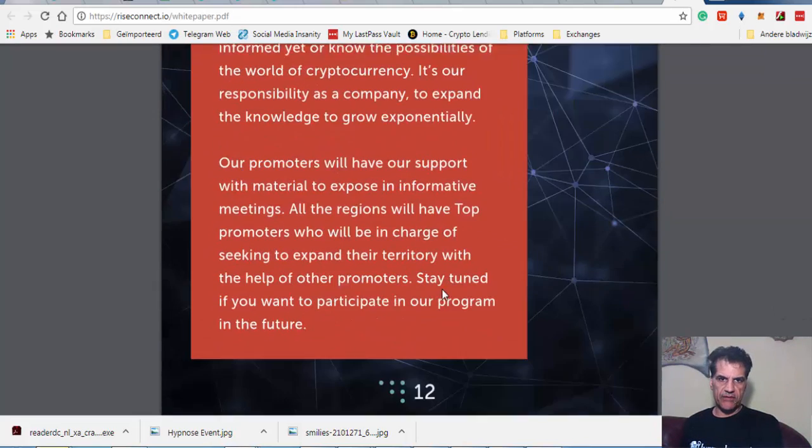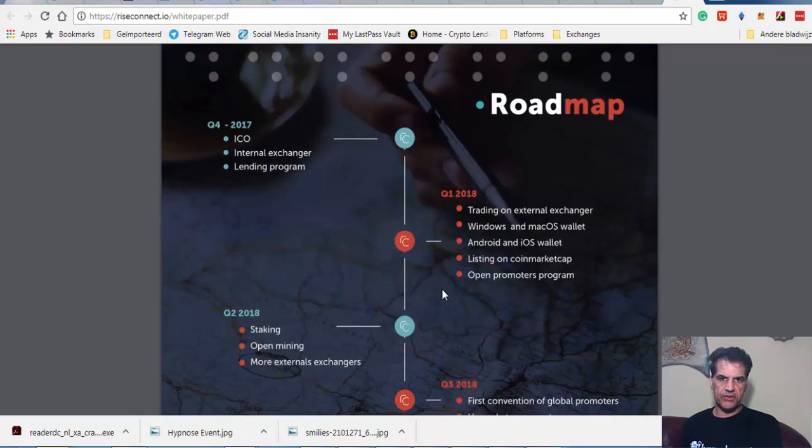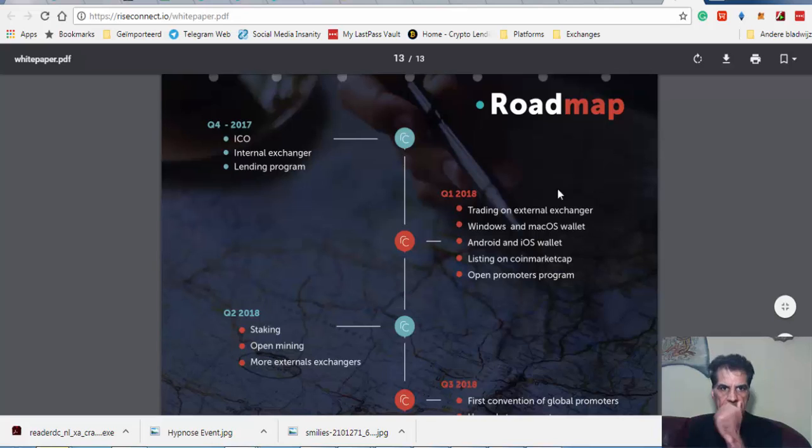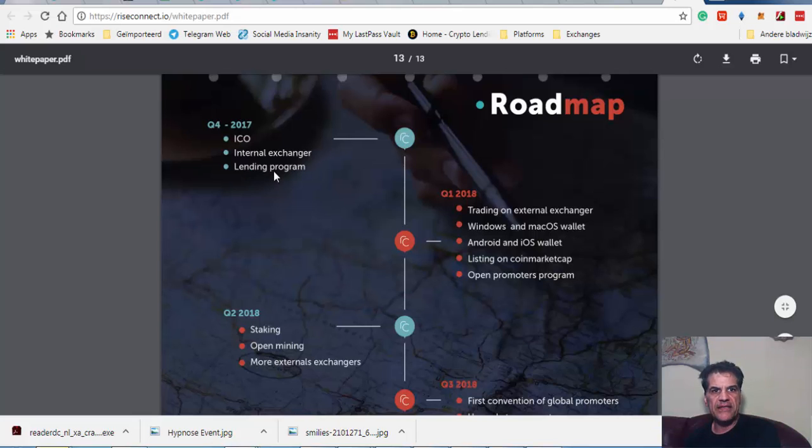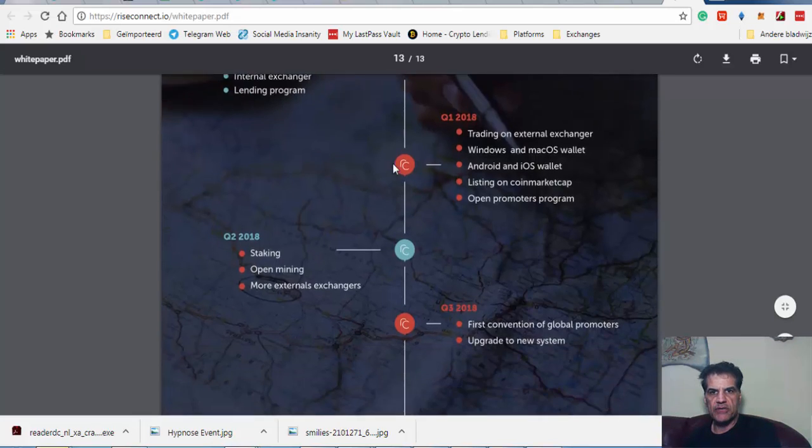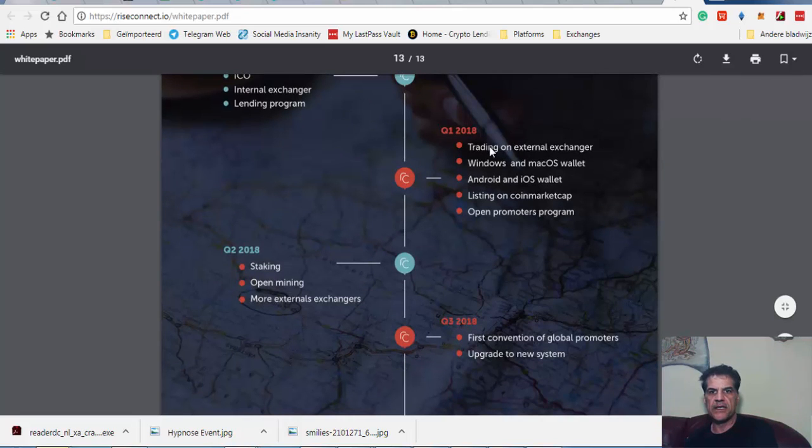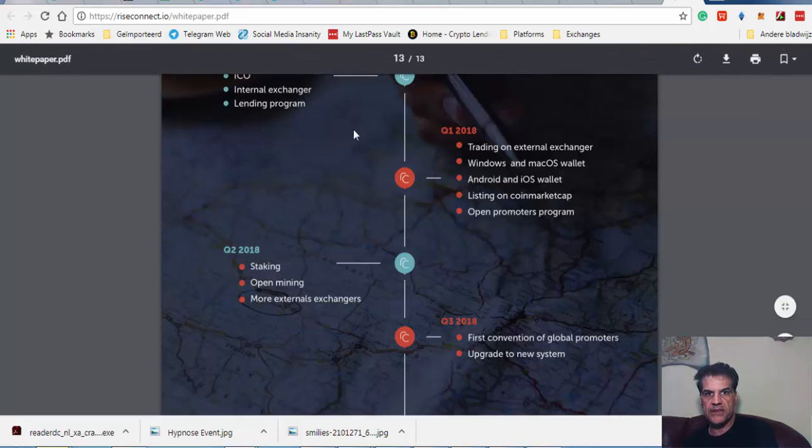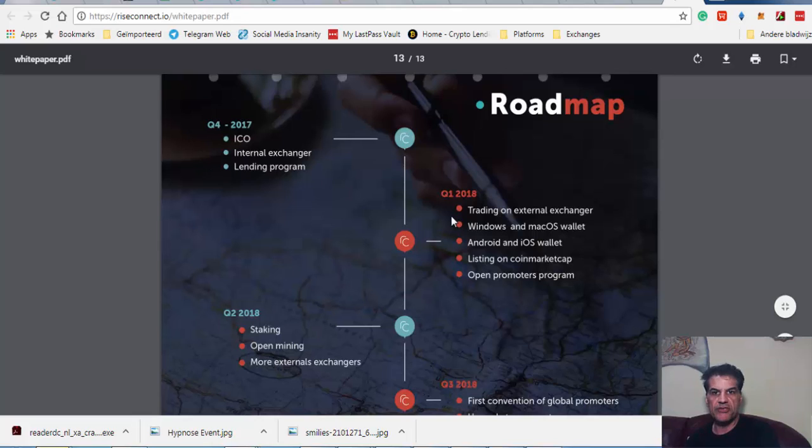They have a special program for promoters. Let's go to the roadmap again. You see here Q4 2017, this month actually, they're going to have their internal exchanger and lending program. In January, as they said, they're going to give some incentive to people who have this program. Trading on external exchanger—they're going to go to external exchange. That's a very good thing.